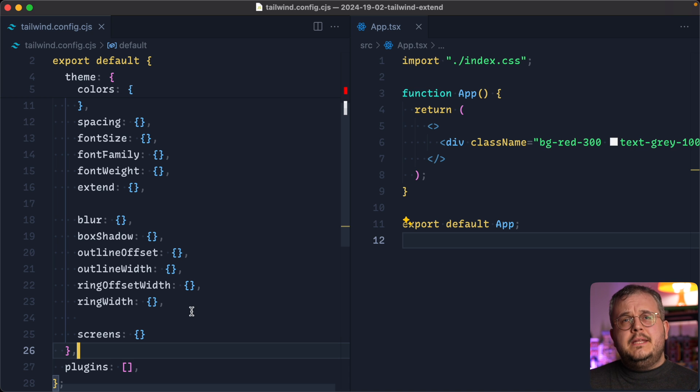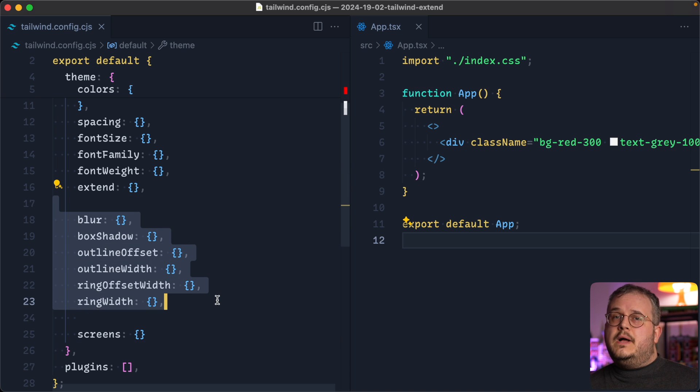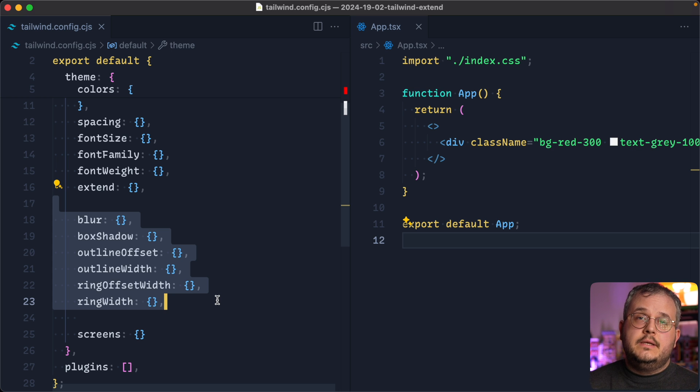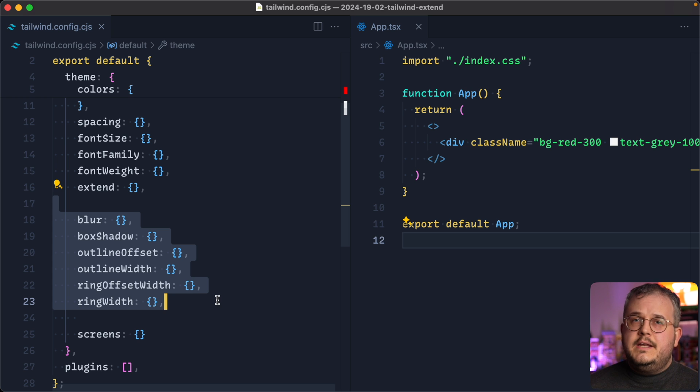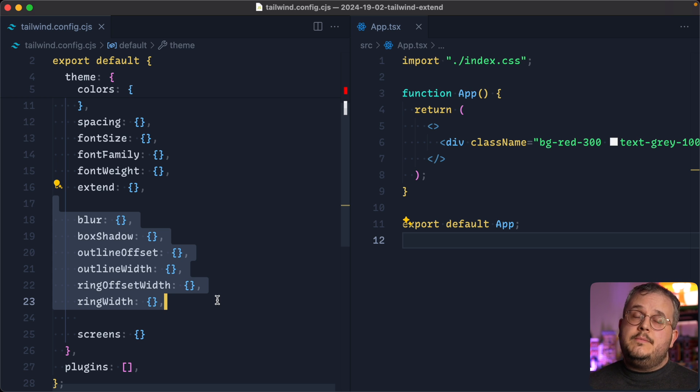And then finally, depending on your design, you might also want to restrict values for, for example, blur or box shadow, because also Tailwind includes a lot of them by default again. And if you want to have a more consistent design, it's good to maybe only have two different types of box shadows. So that way you can only use those two.